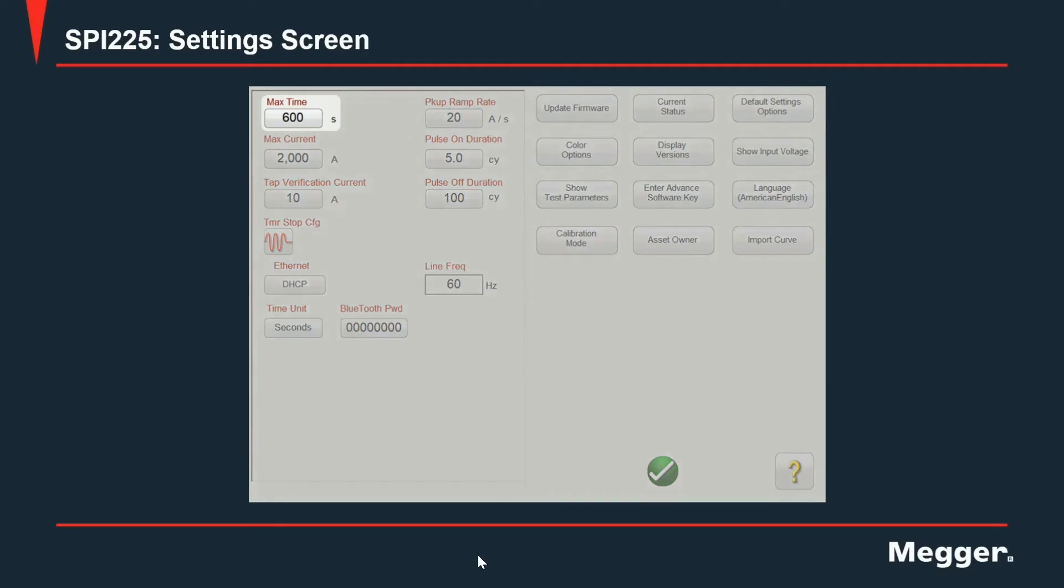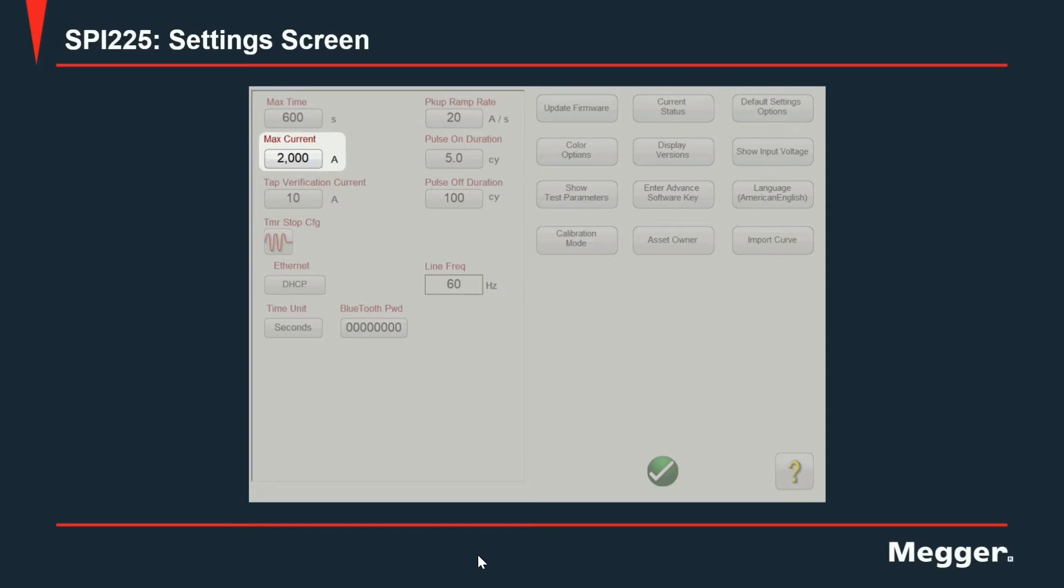With this setting, you can limit the maximum time allowed for the output to be energized. In conjunction with the next setting, maximum current, which you can also limit the maximum current value for any of the tabs of the output of the SPI 225.